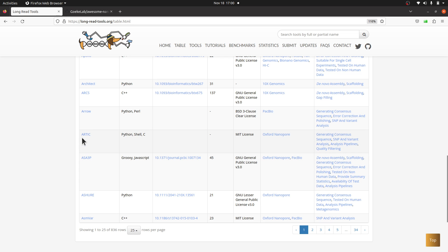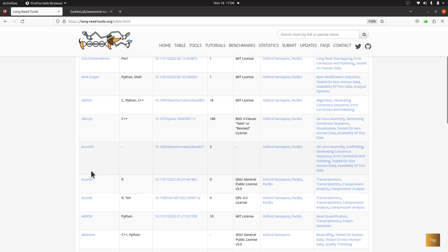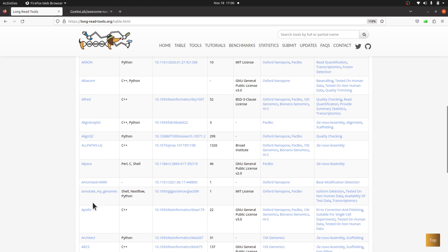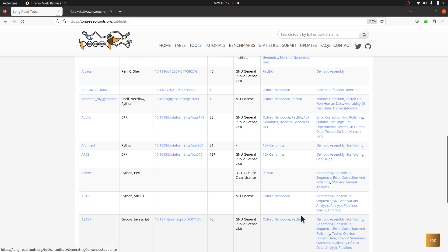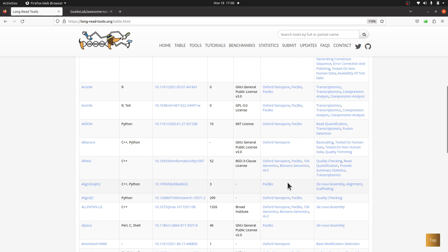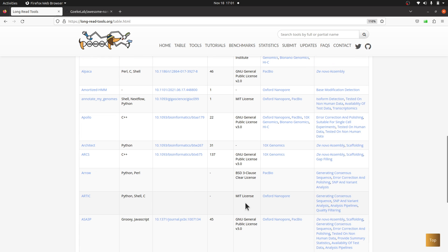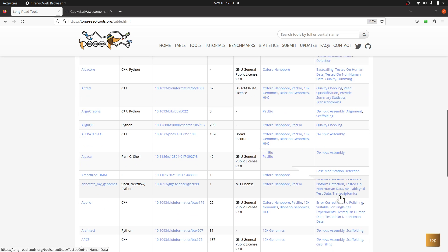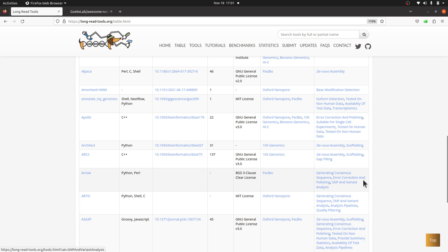If you take a look at attic, for example, the platform says Python, Shell, C. When you come to this side, technologies in focus, it says Oxford Nanopore. And then when we come to the category, what does it say? It says generating consensus sequence, SNP and variant analysis, analysis pipelines, quality filtering. So this lets you have an idea of what this tool does.